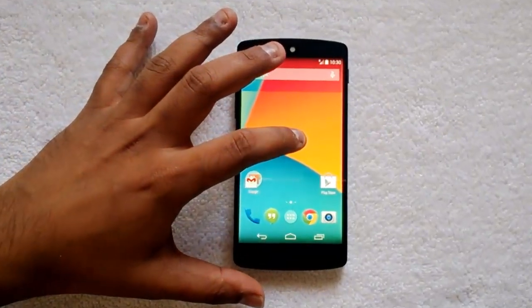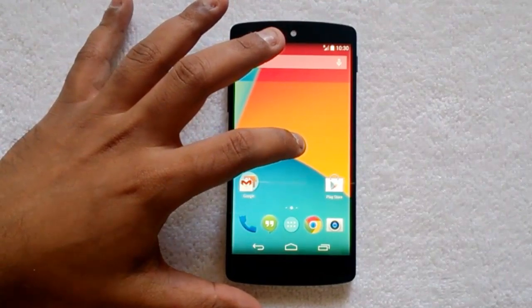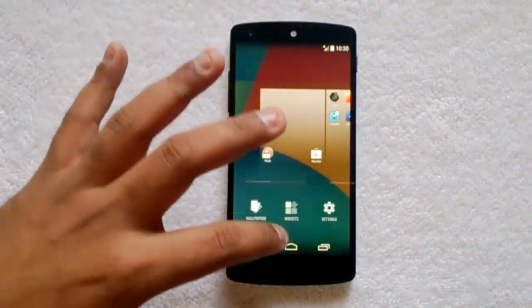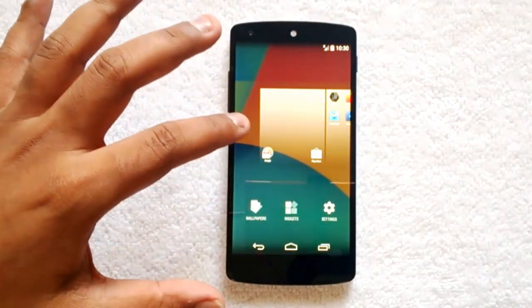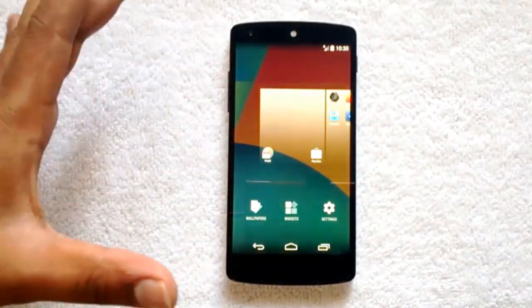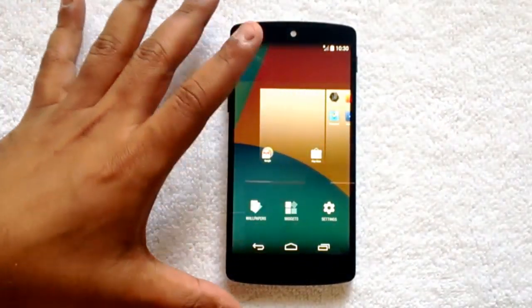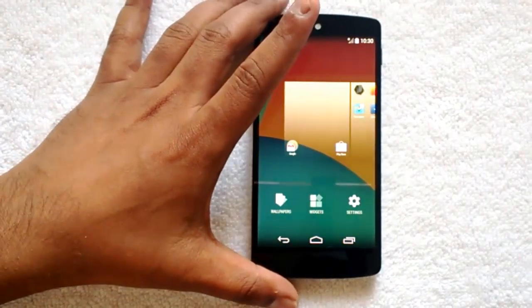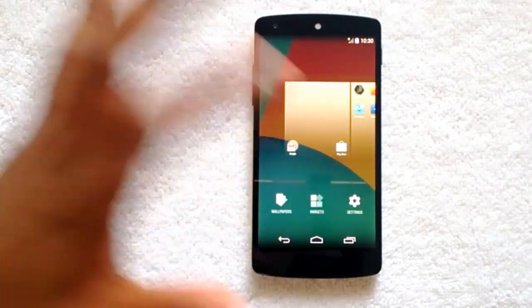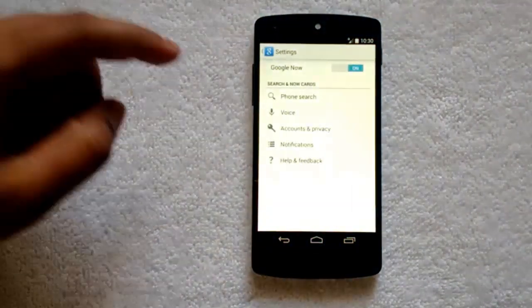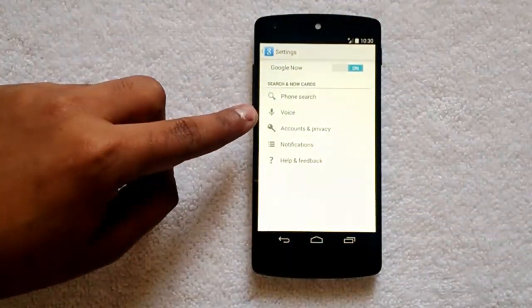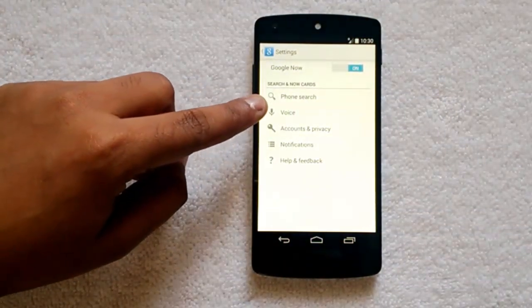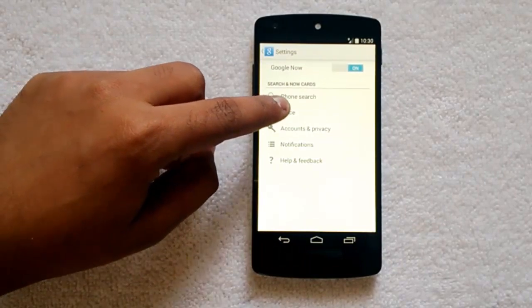To enable the OK Google feature, just tap on the screen, then press and hold on the screen and you can see the settings option. Let's select Settings. Here you can see the option: Voice.